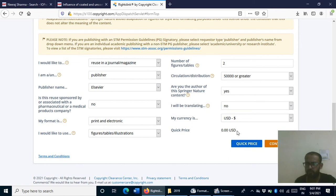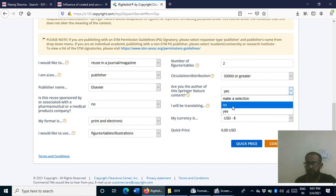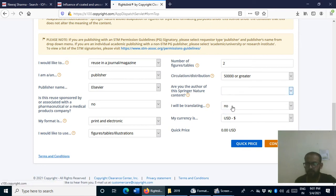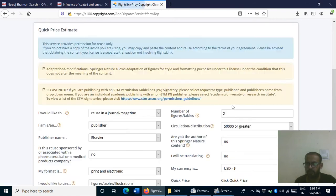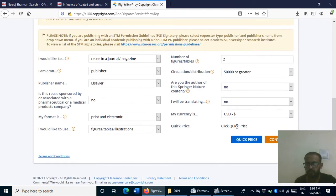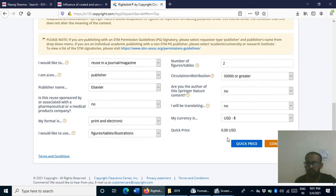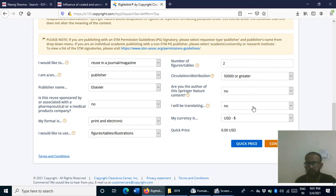I click 'Quick Price' and the price comes out to be $0.00 US dollars. Now suppose I select that I am NOT the author — I select No. The quick price still comes out to be zero. So it is free to reuse figures from anyone's article. You just need to cite that article and its figures, and take the copyright permission.